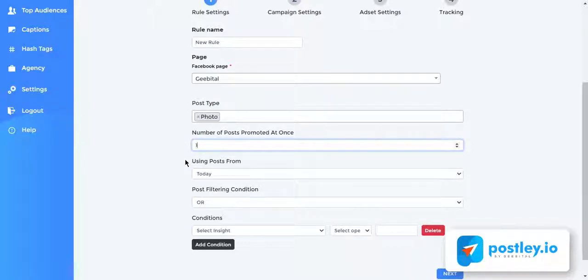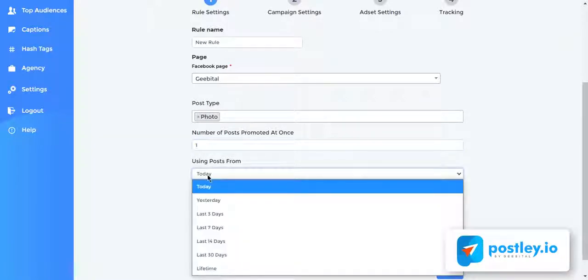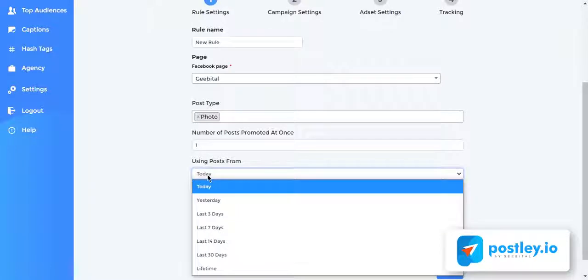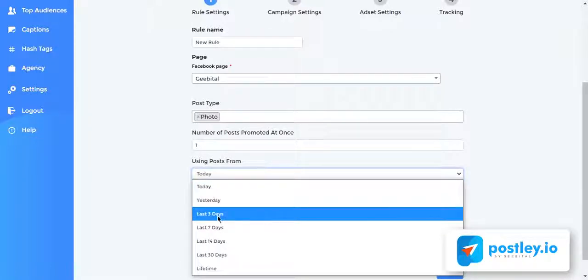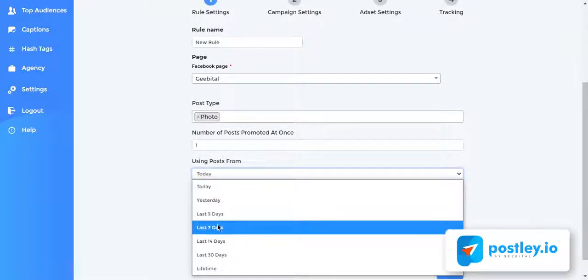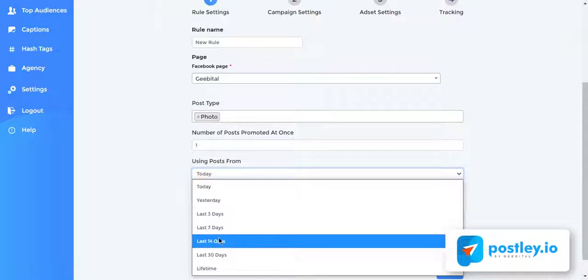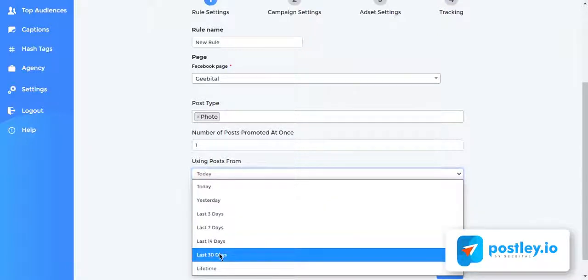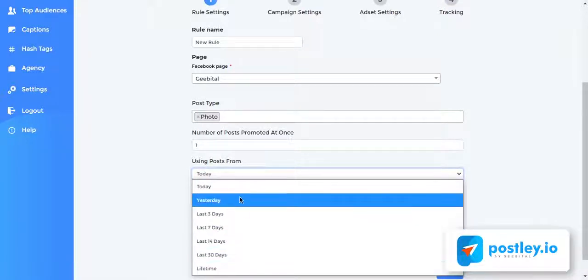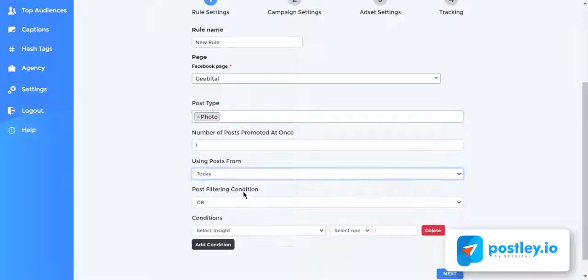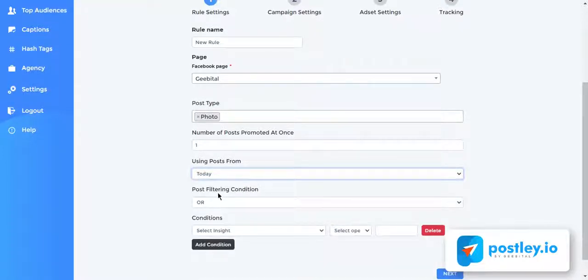You can also select the time a post was made. With this functionality, you can start profiting from page posts you made a long time ago. You can even select posts published today, yesterday, last three days, last seven days, last 14 days, last 30 days, or even lifetime.